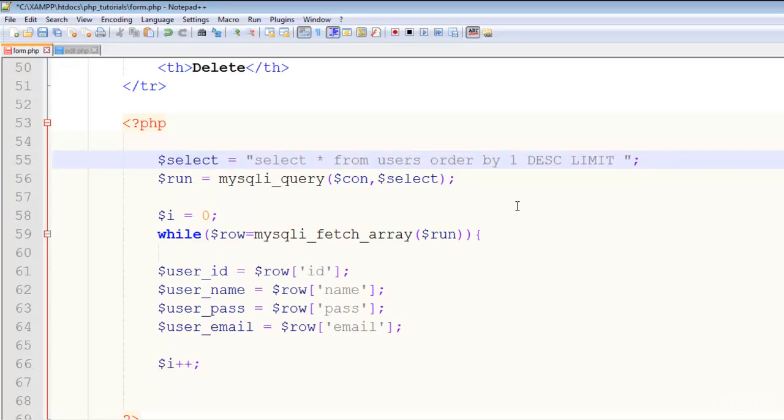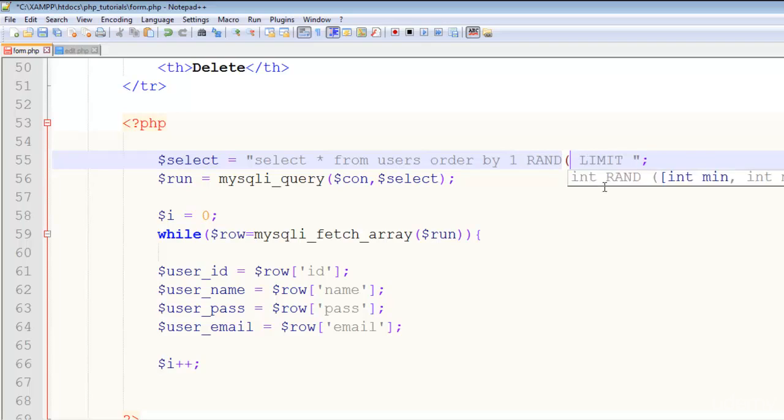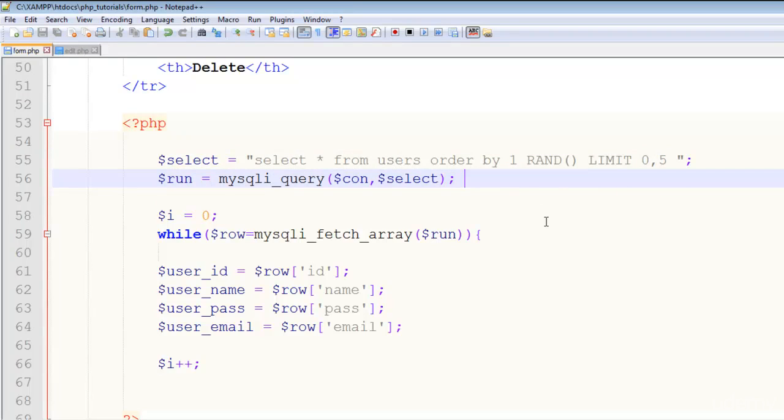And something like that. And you can also randomly—you can say ORDER BY, use the RAND function, and LIMIT 0 to 5. So randomly display 5 records from the table.